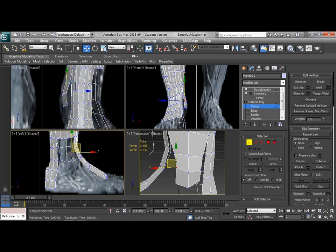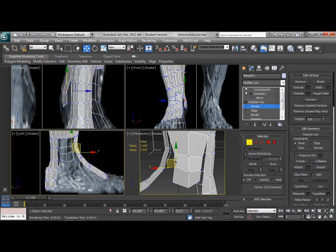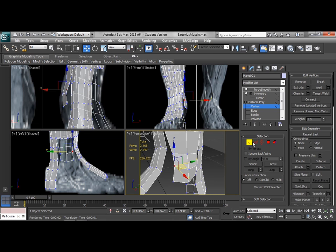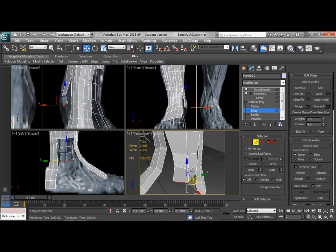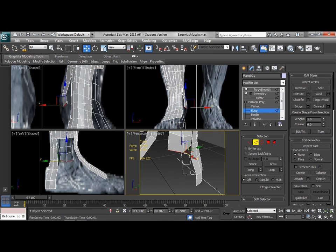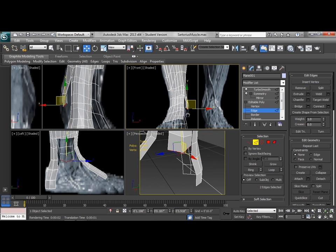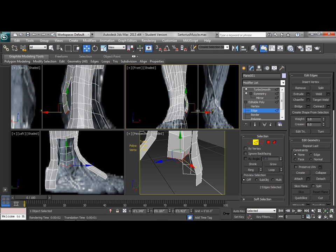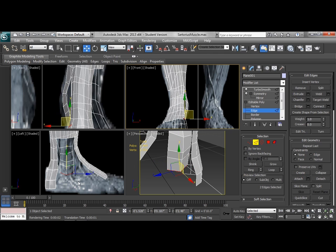So I also want to start looking at bringing these down and adjusting kind of the flow through here. Now there's not a whole lot that I can actually follow since I can't see that side. I don't have a reference image for the inside of the ankle directly. What I am doing is actually looking at the physical reference model to see as much as I can about where all of that is going to flow.